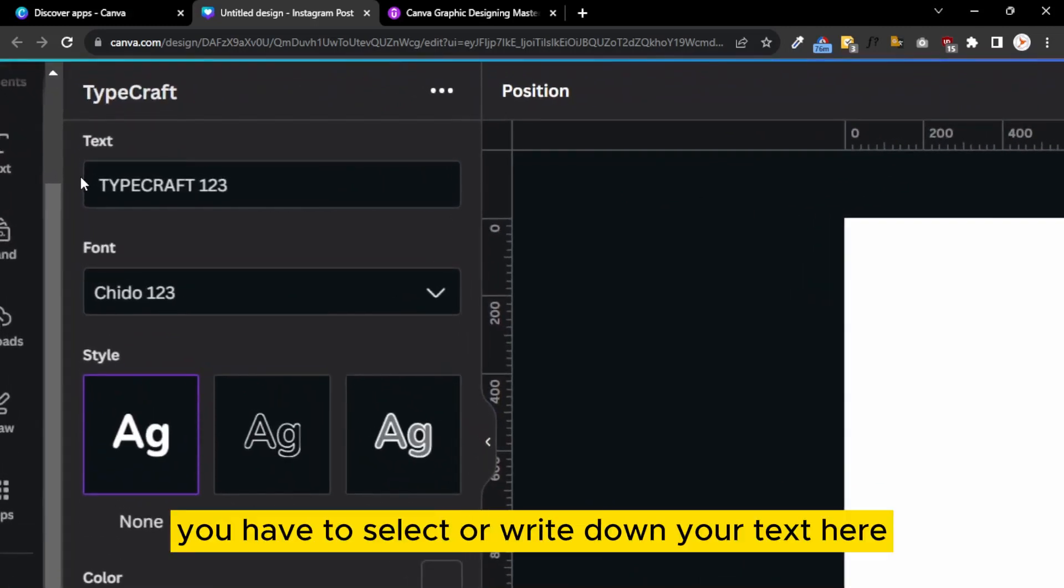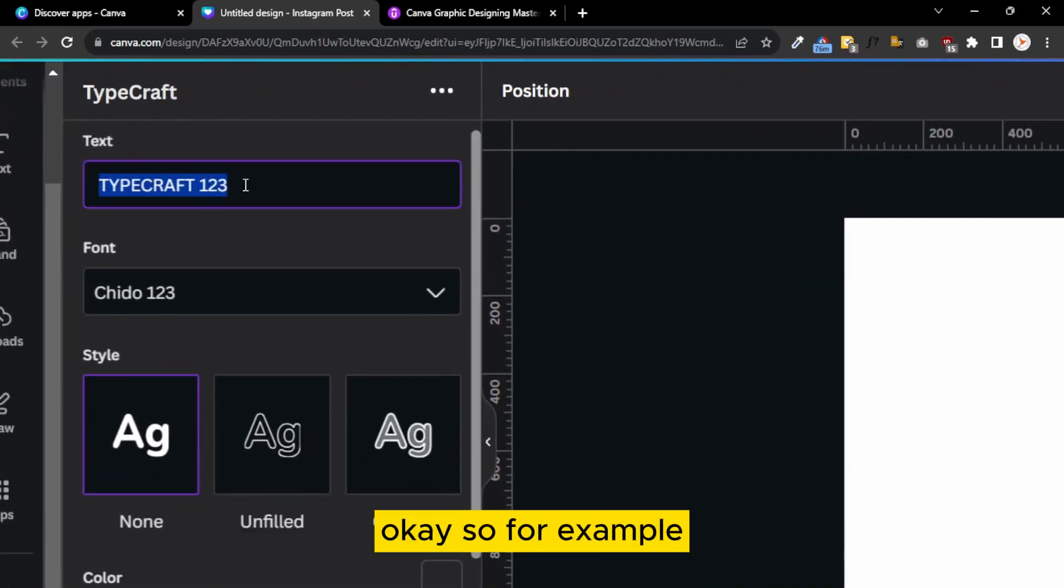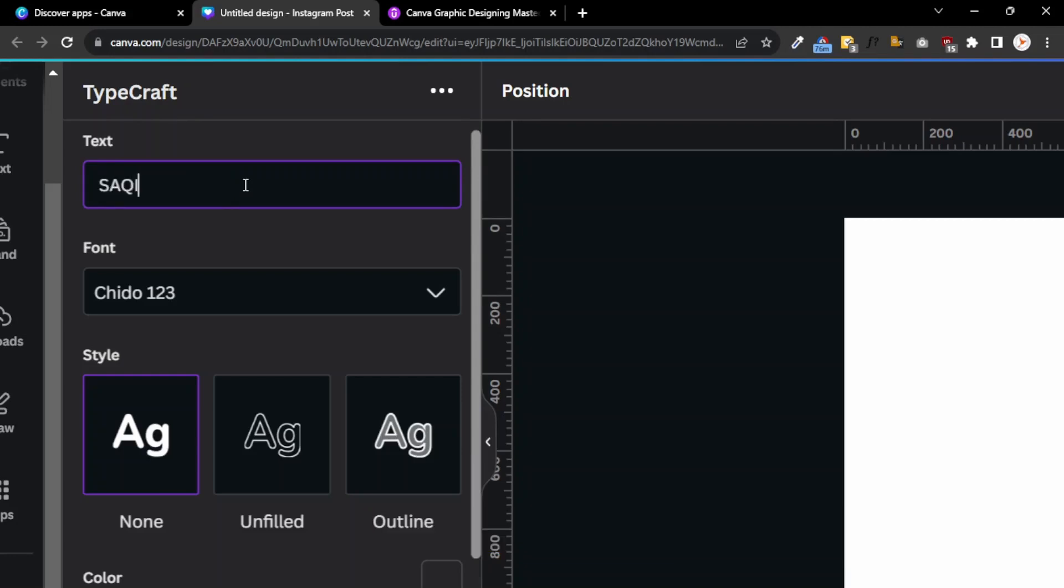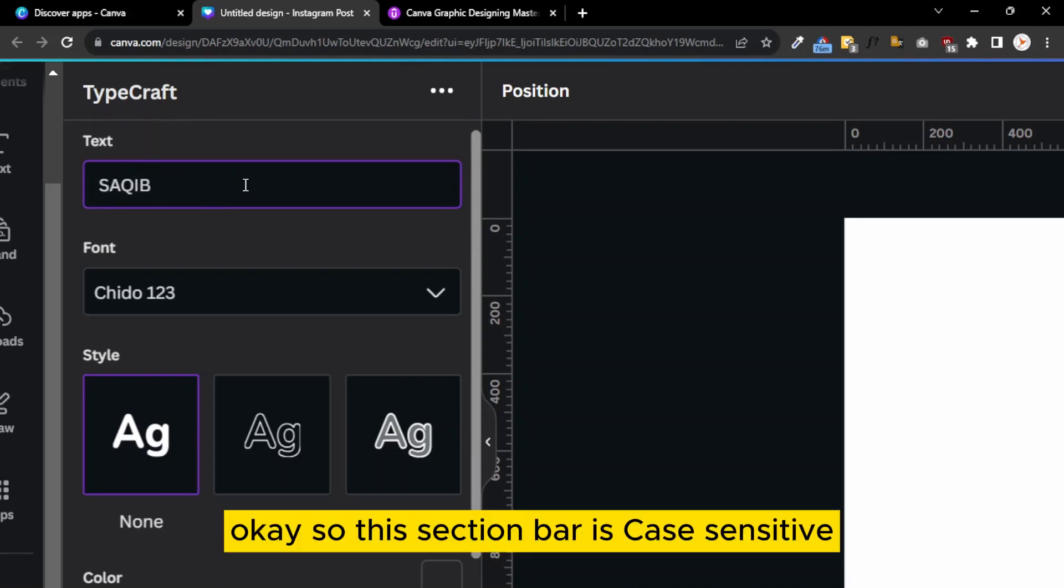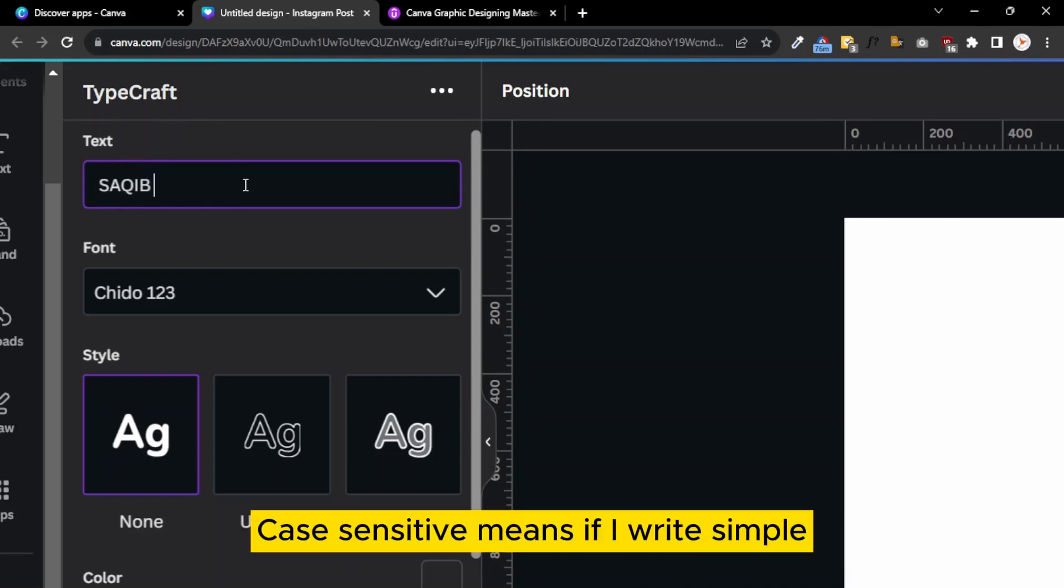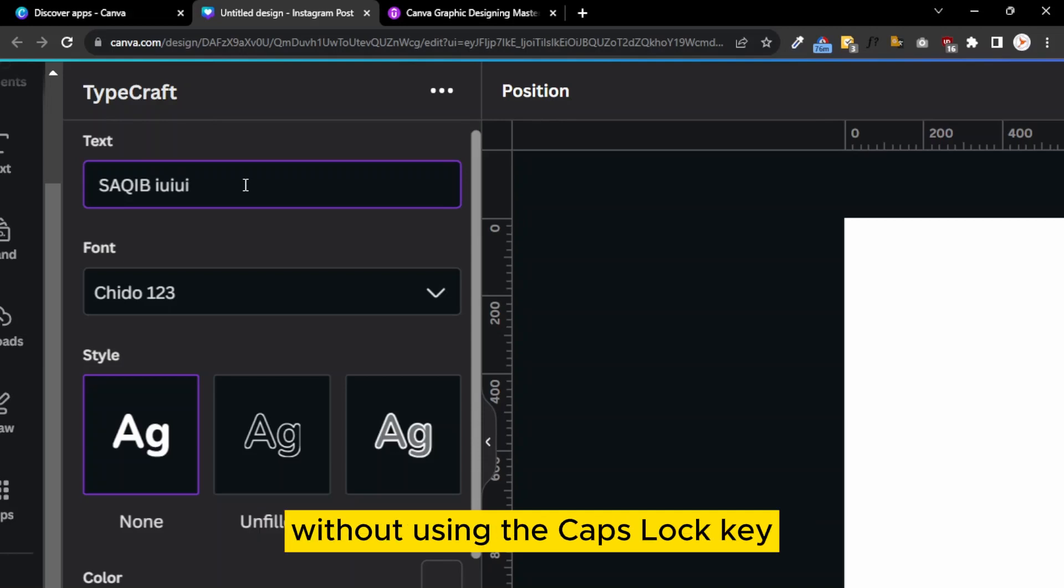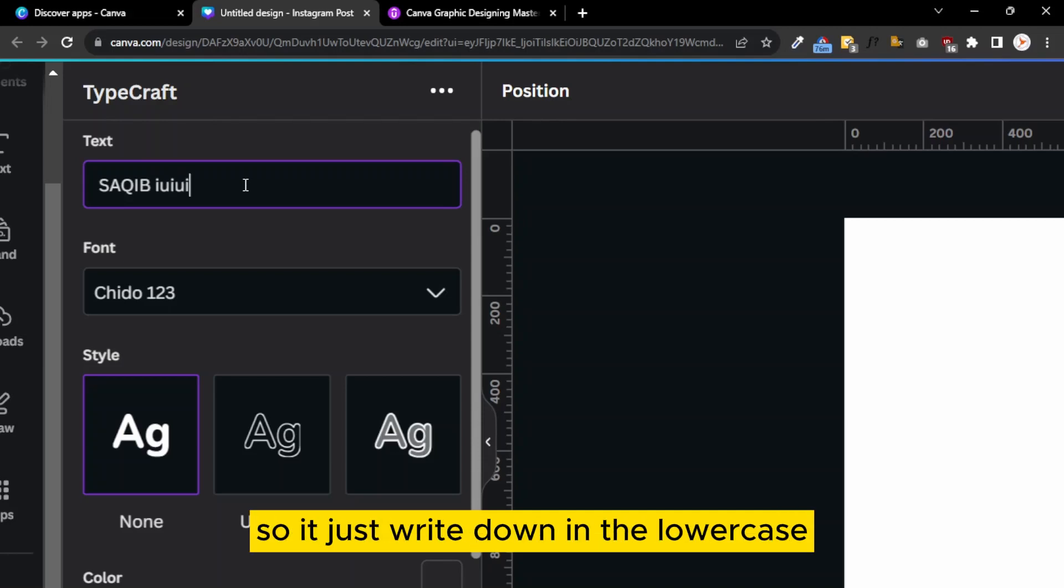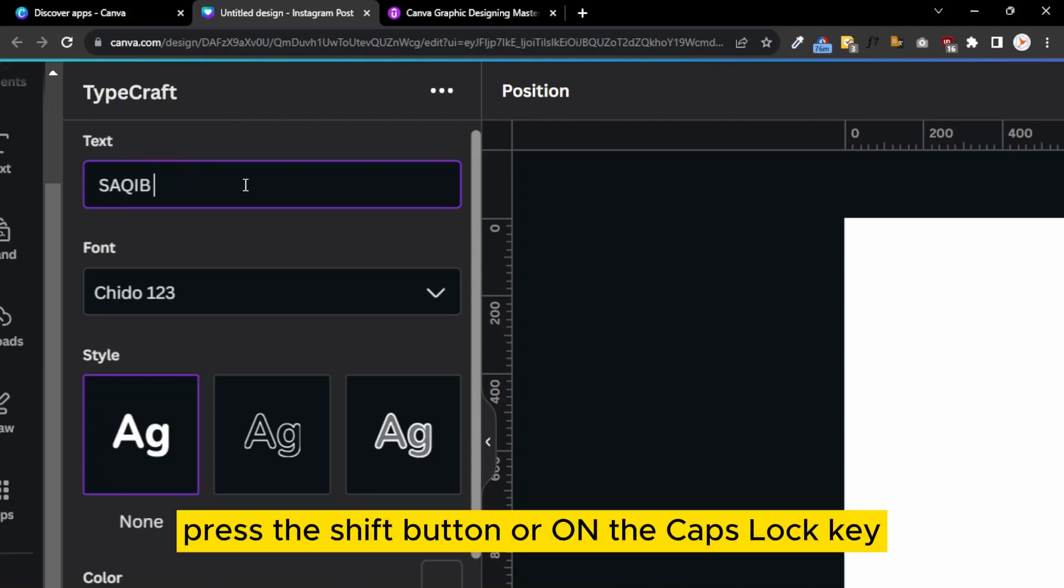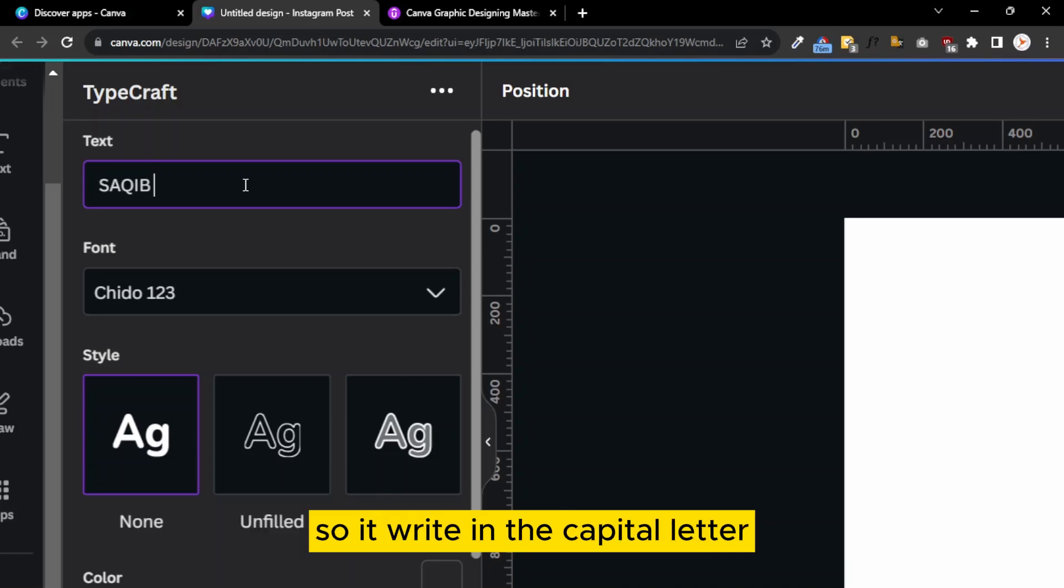There are certain steps. First of all, you have to select or write down your text here. For example, I write down Saqib. This section bar is case sensitive, meaning if I write without using caps lock, it writes in lowercase, but if I press shift or turn on caps lock, it writes in capital letters.